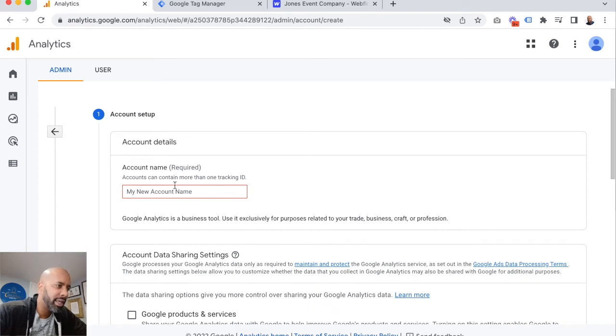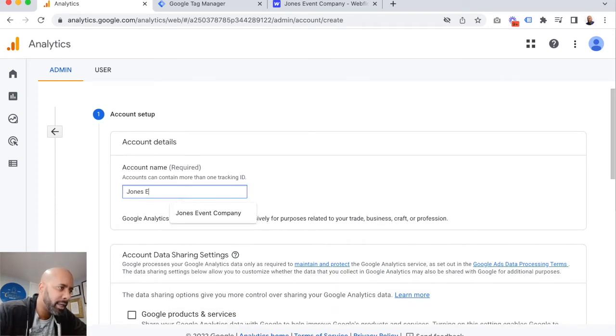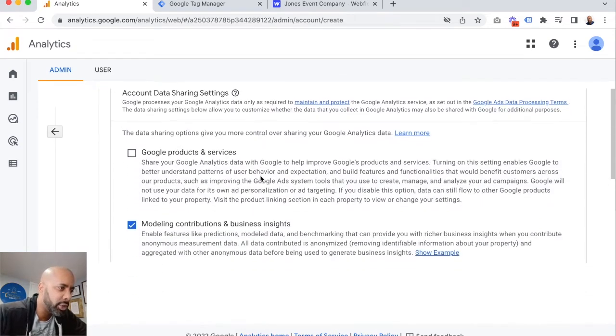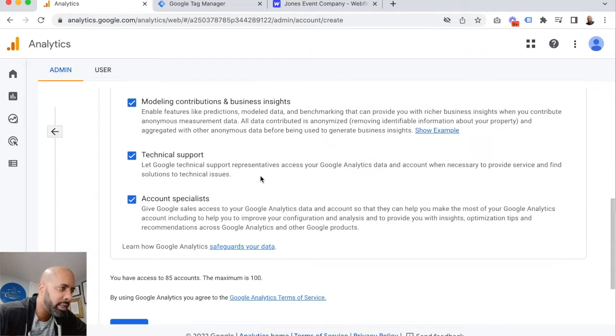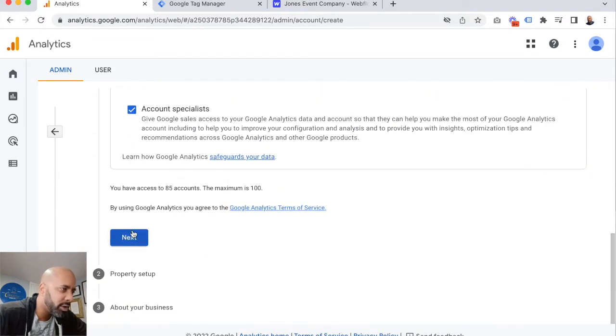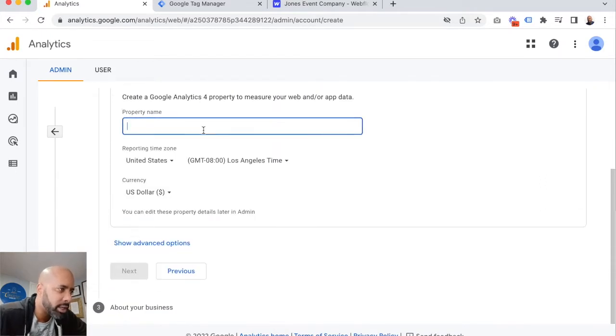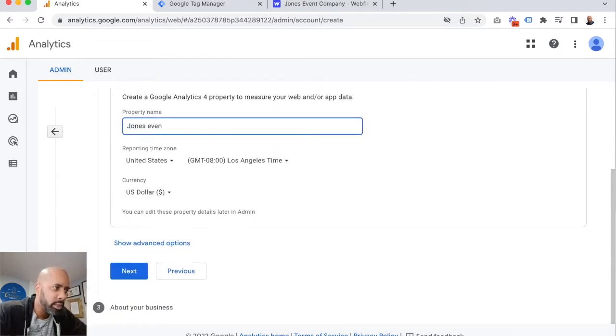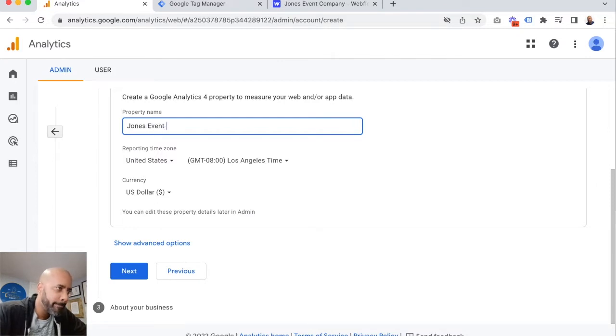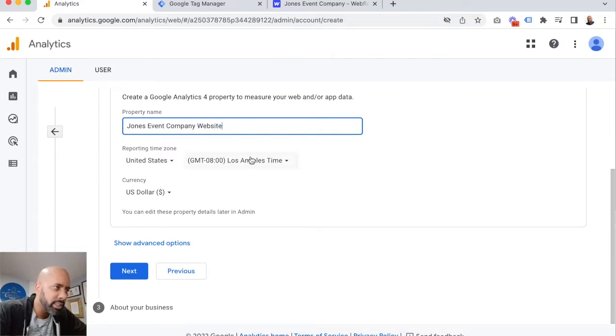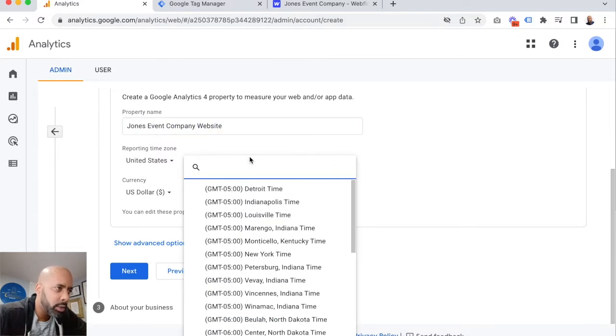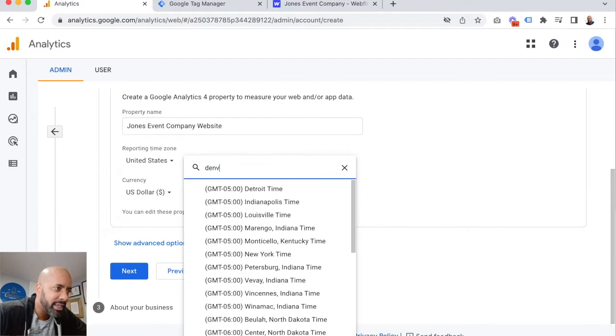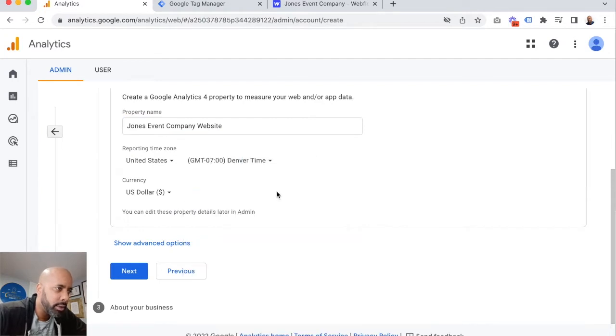We're going to enter in the name of our account, which in this case is Jones Event Company. We're going to just leave all the default settings there, create our property. Jones Event Company website. We are in the Denver time zone.